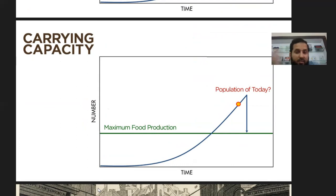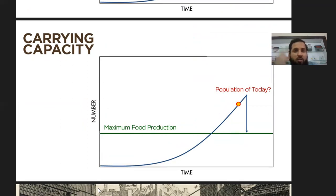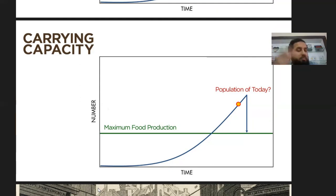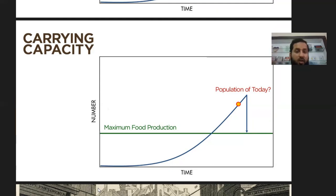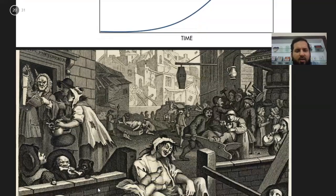I don't see Malthus's prediction coming true even in the future, because with biotechnology and the latest advancements being made in agriculture, crop production, and food production, we don't see food shortages in the near future. With the advent of hydroponics, we can now have food grown in water, which is another latest research area progressing day by day.